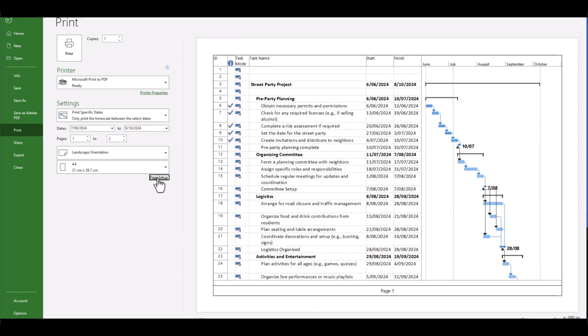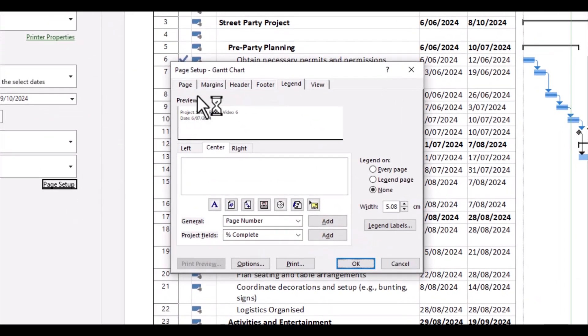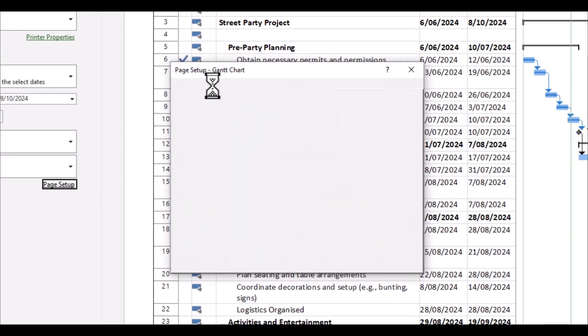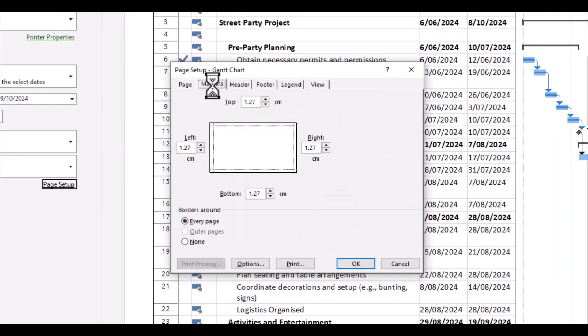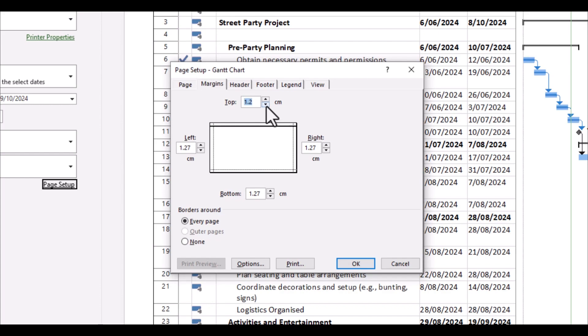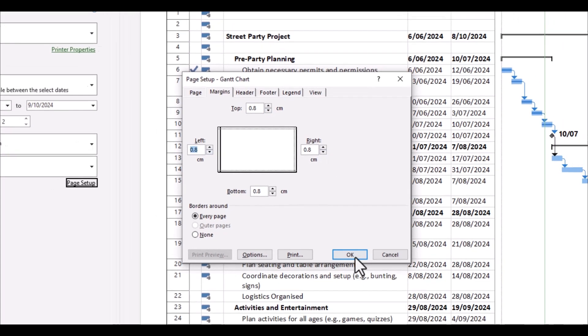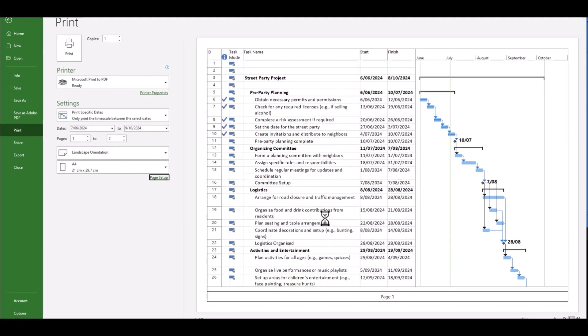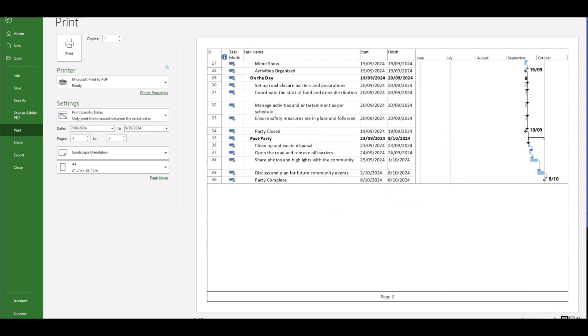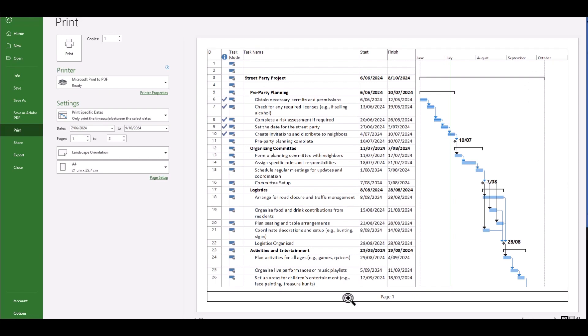Well, once again, go back into page setup and we can make some adjustments to our margins. So 1.27 centimeters, we might feel that we can perhaps reduce this. Let's reduce it down to 0.8 each. And there we go, we're getting a little bit more space back on our A4 page. Is there anything else? Is there any more tricks that we can use to try and alleviate this problem?